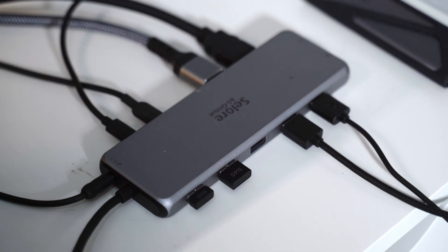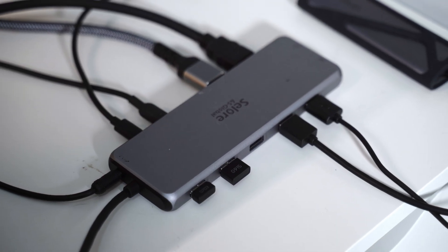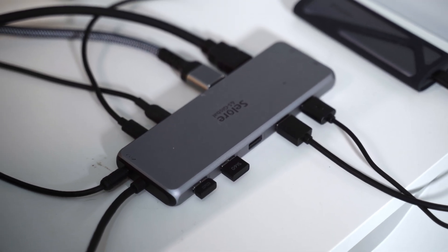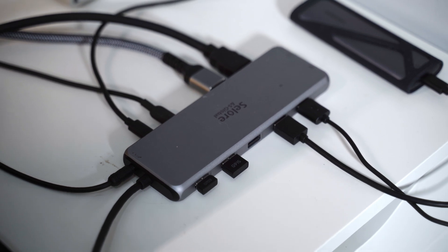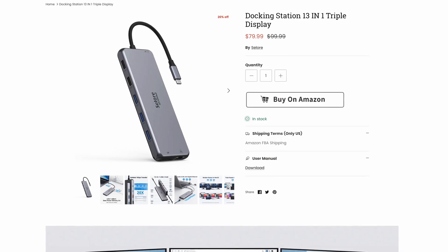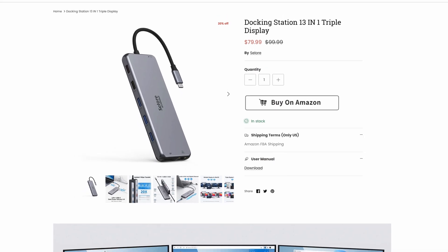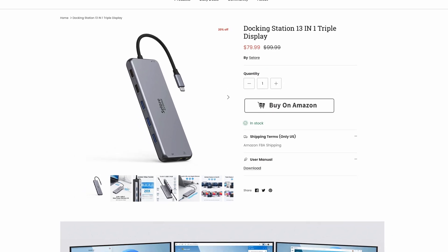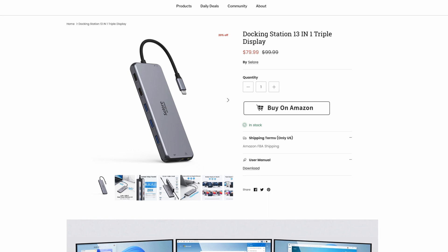This is also a nice slim design and a really compact package for the amount of ports it has and the compatibility. Now this is also not a very expensive dock which is a really budget price point for something with as many connections.